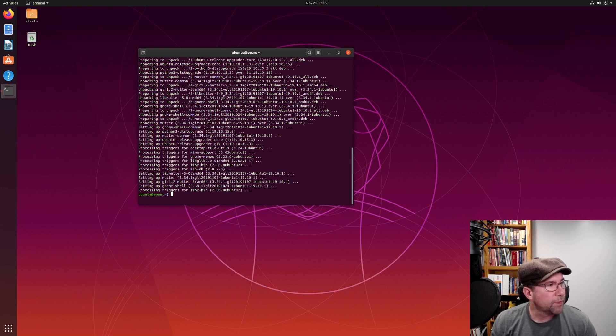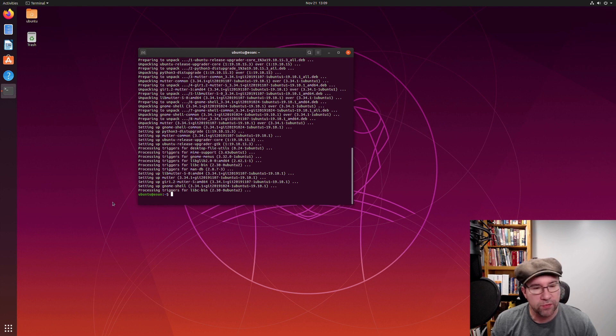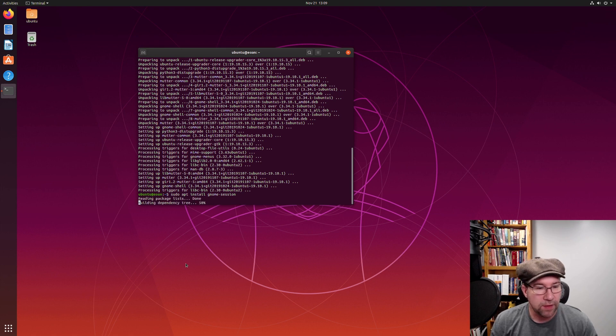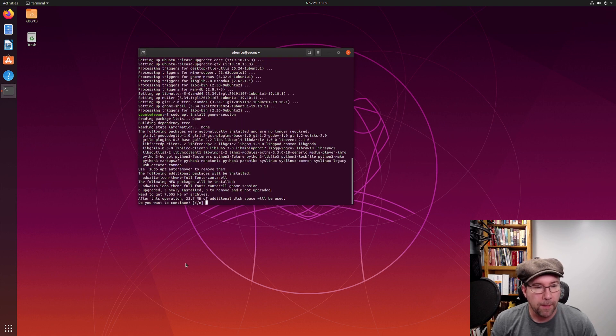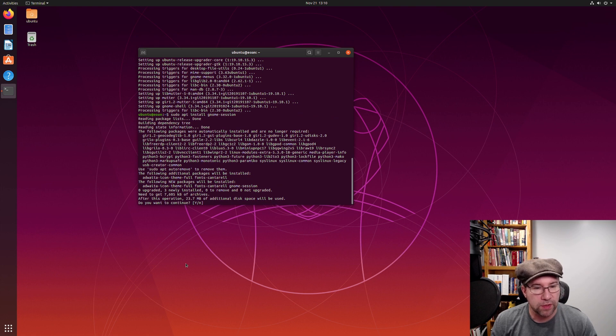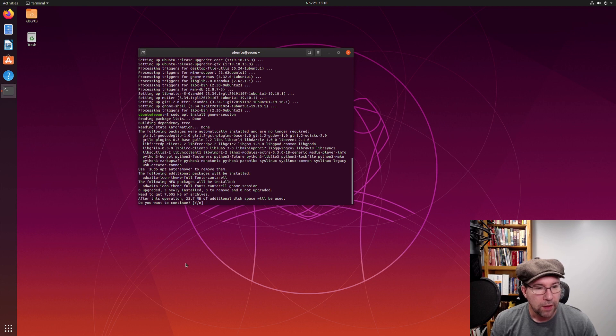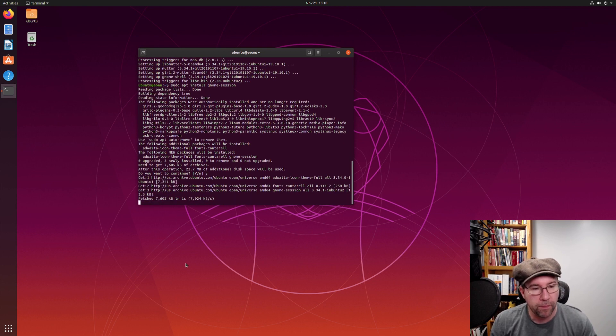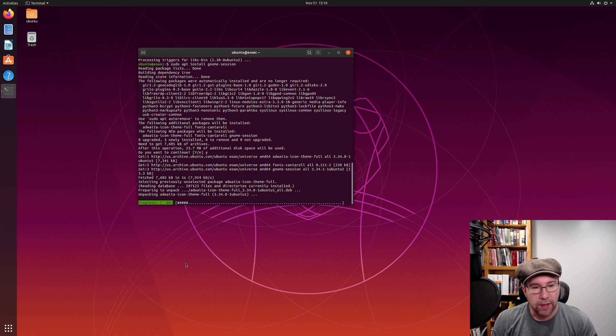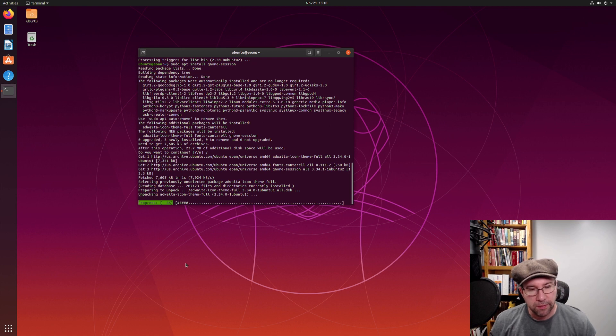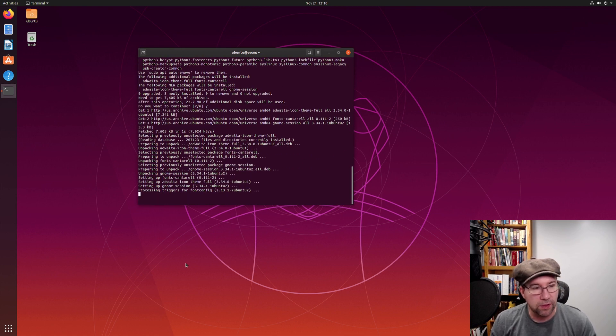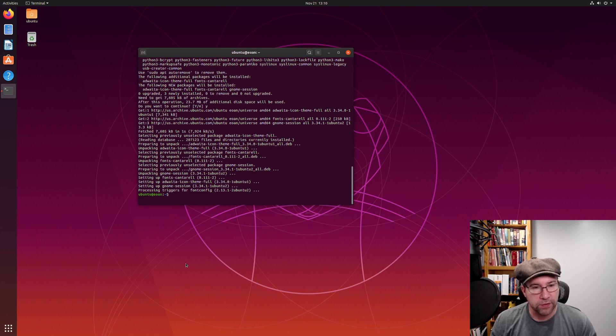So add this. Really simple. I'm just going to copy and paste from my notes over here. Sudo apt install gnome-session. Hit enter. Boom. Zero upgraded, three newly installed, zero to remove, and zero not. And okay, do you want to do that? Yes. Boom. And we let the magic occur. That's, you know, for the most part, that's all we need to do and so on.